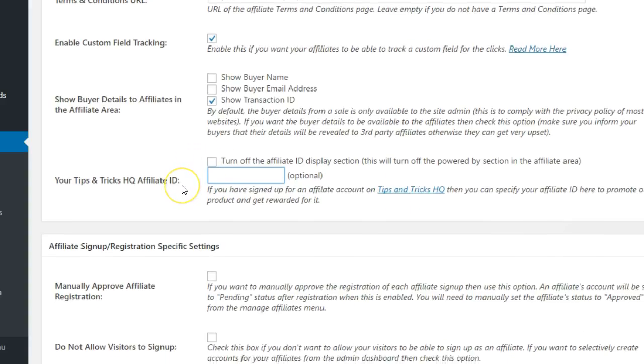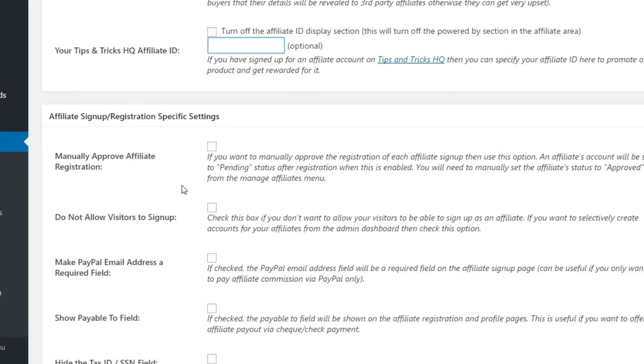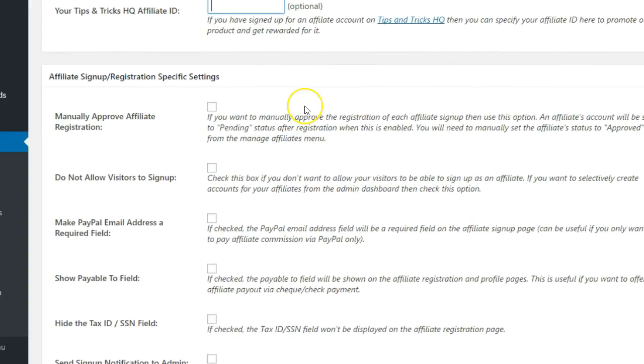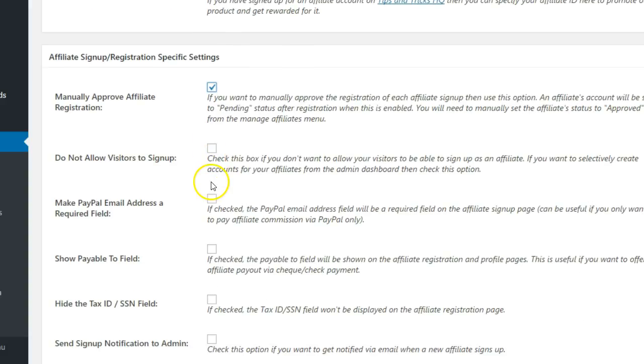Move on to the Affiliate Signup and Registration Specific Settings section. By default, all new affiliates are automatically approved. You can choose to manually approve all registrations by checking this box, or set it up so that you add affiliates manually and not allow any visitors to sign up at all.